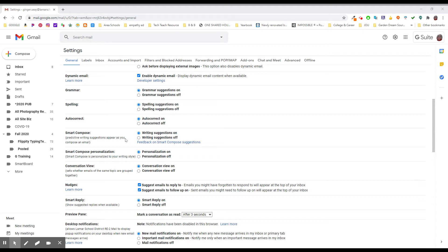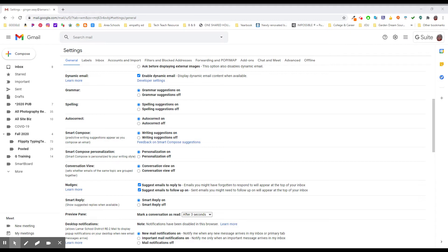There's also smart compose and smart compose personalization. These are new in the last several months. Maybe you've noticed when you get an email, it'll automatically suggest a response, which is kind of handy. It will also automatically try to finish your sentences for you. That can be nice and suggestive and help you with things.